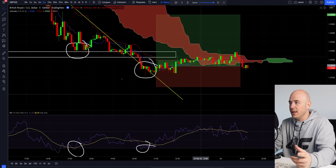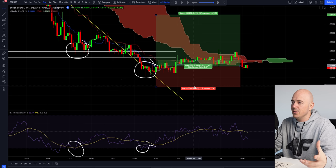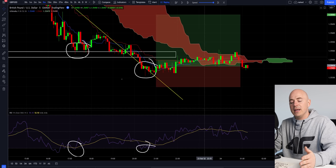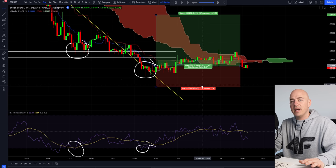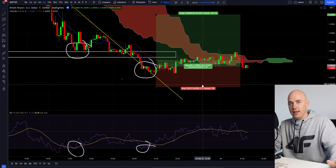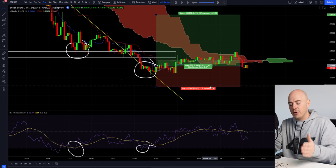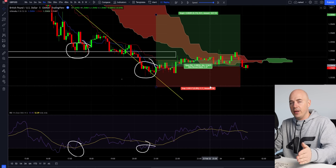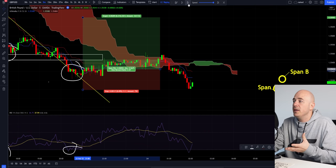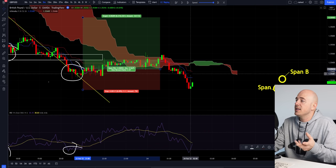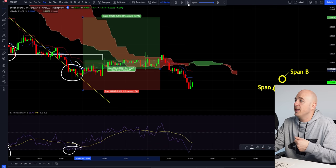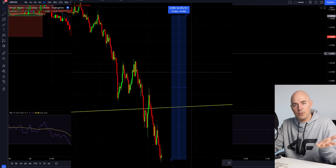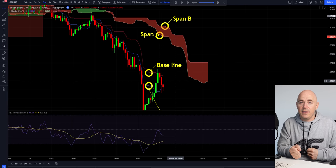I also want to touch on stop losses for just a second. Stop losses are not meant to be how much you're willing to lose — it's an indication that your analysis was wrong. At what point are you so wrong that the price is not going to respect that and completely invalidate all of your analysis? That point for me was right here. I said on the telegram group, if it breaks this level, it's going to go down to the next support and resistance area at 1.35 flat. The price rejected off the Ichimoku cloud, the cloud turned red, the baseline and the conversion line were both below the cloud, and it continued to cascade down, invalidating my analysis and making the trade go against me.